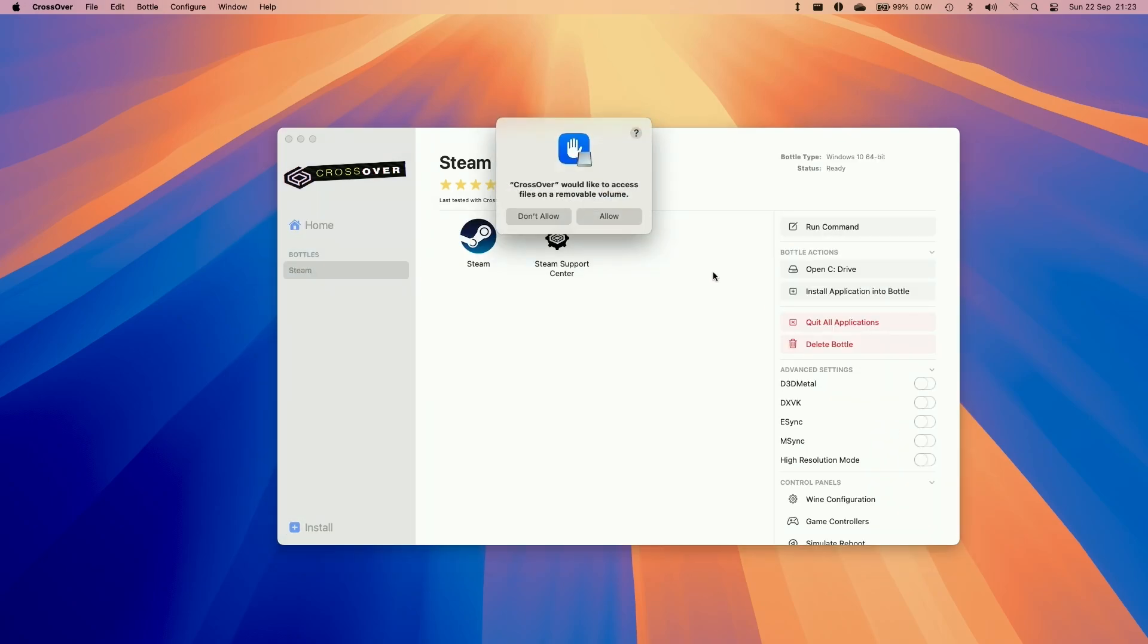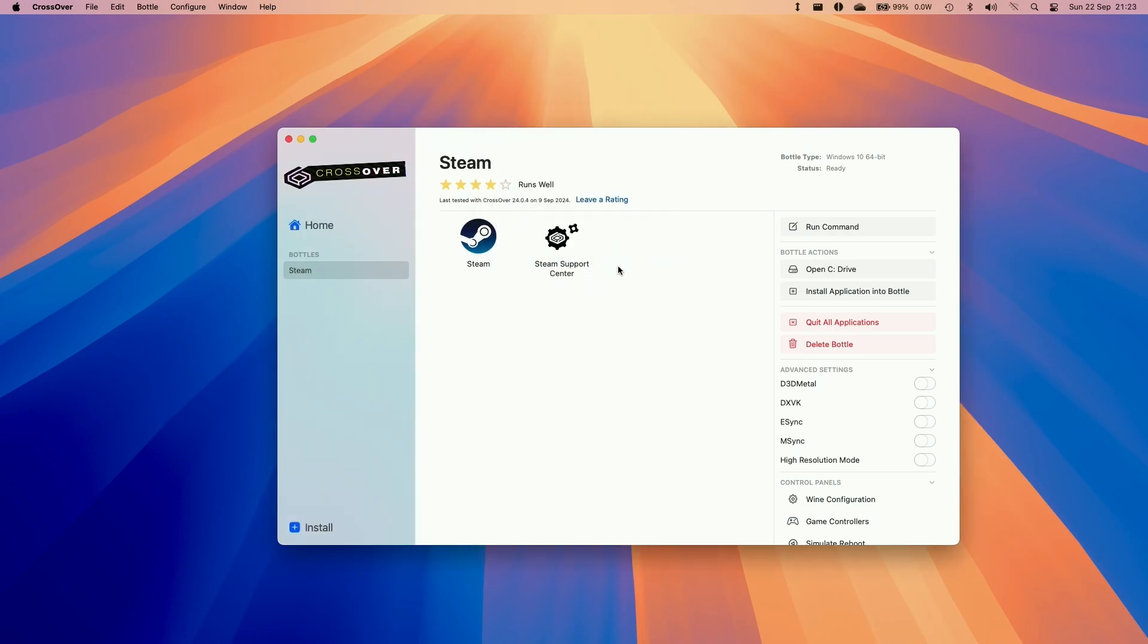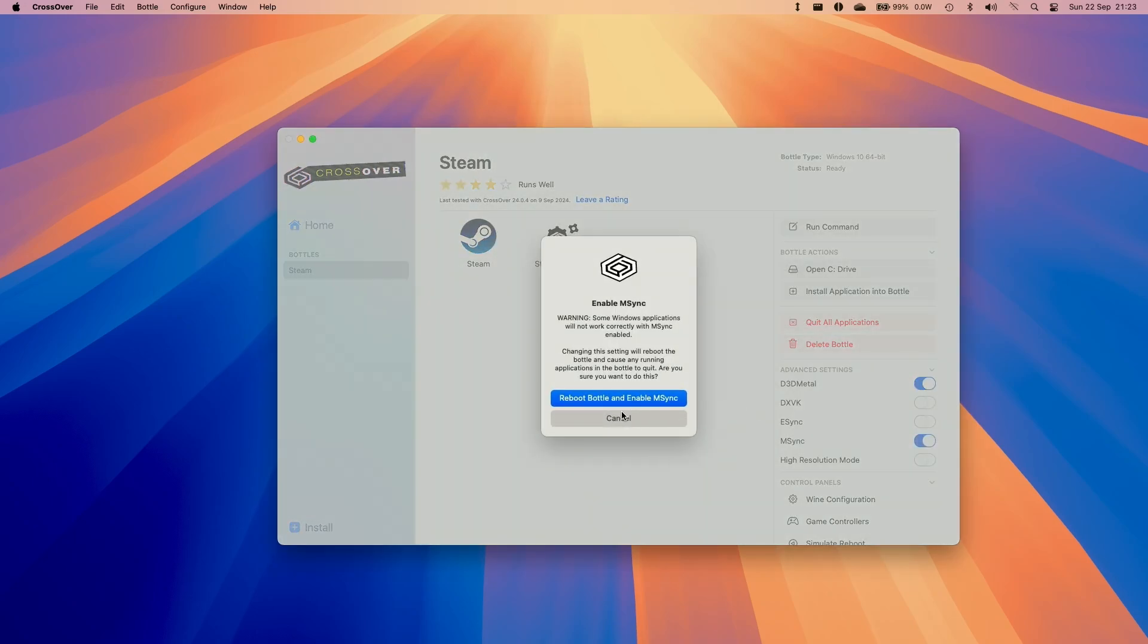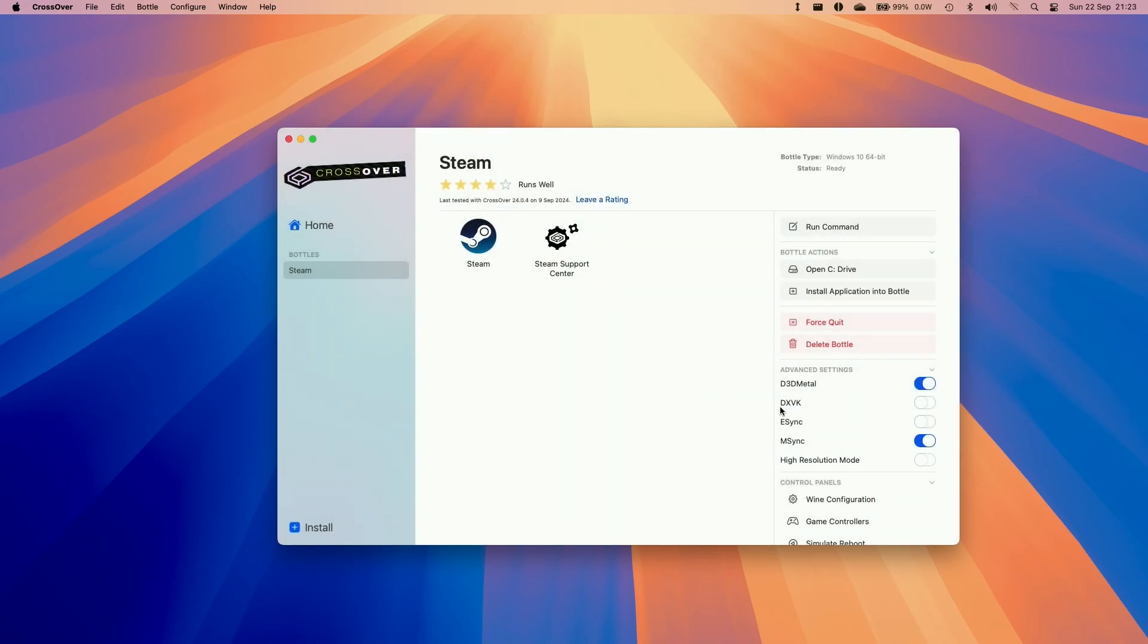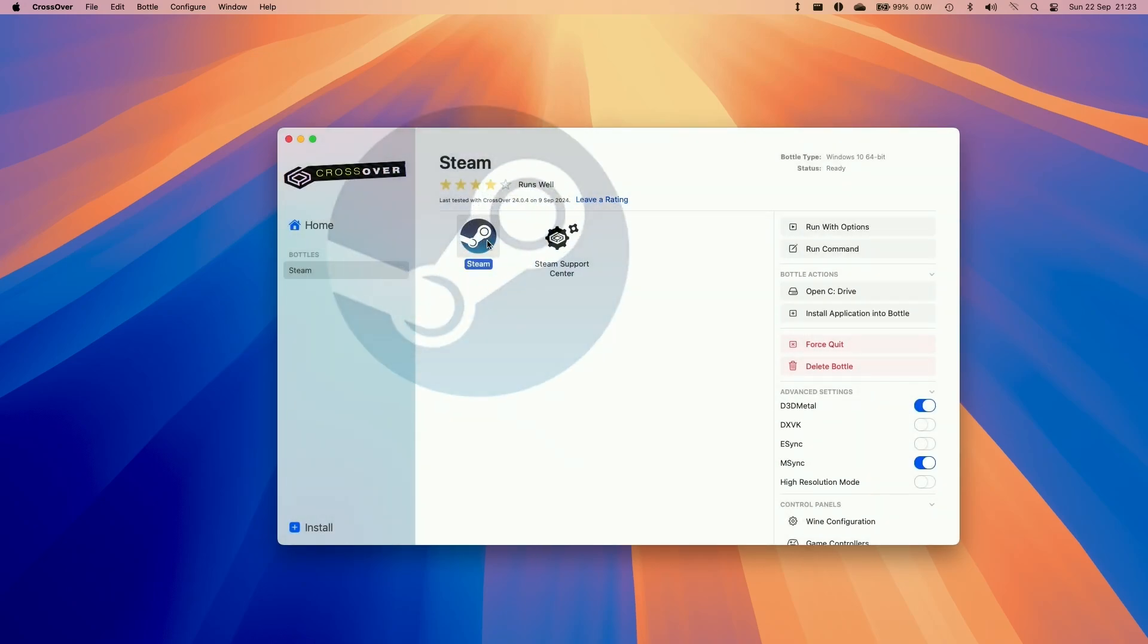So make sure to allow any kind of permissions that the bottle requests. And then I also advise turning on D3D Metal and also the mSync option and then reboot the bottle. This allows us to run DirectX 11 and 12 games through crossover. Then we're going to make sure to launch Steam.